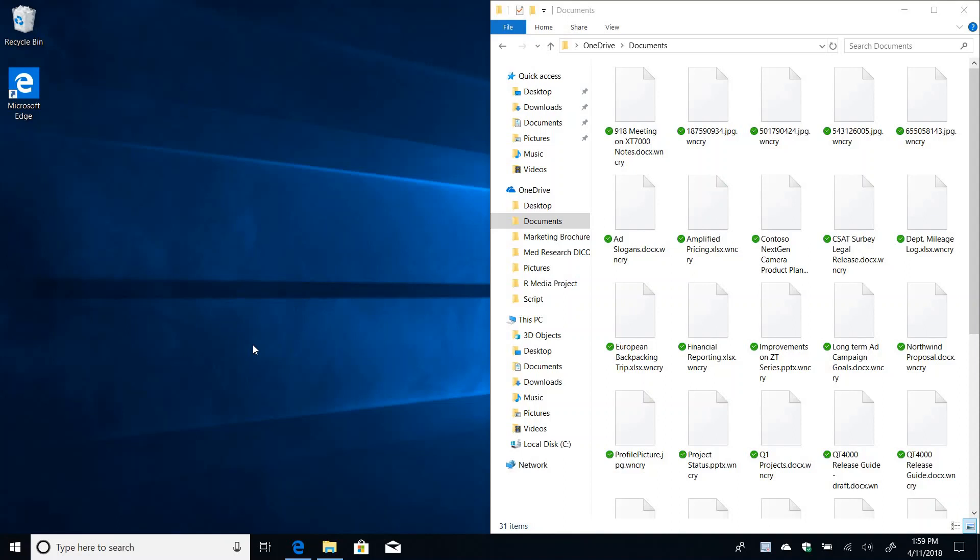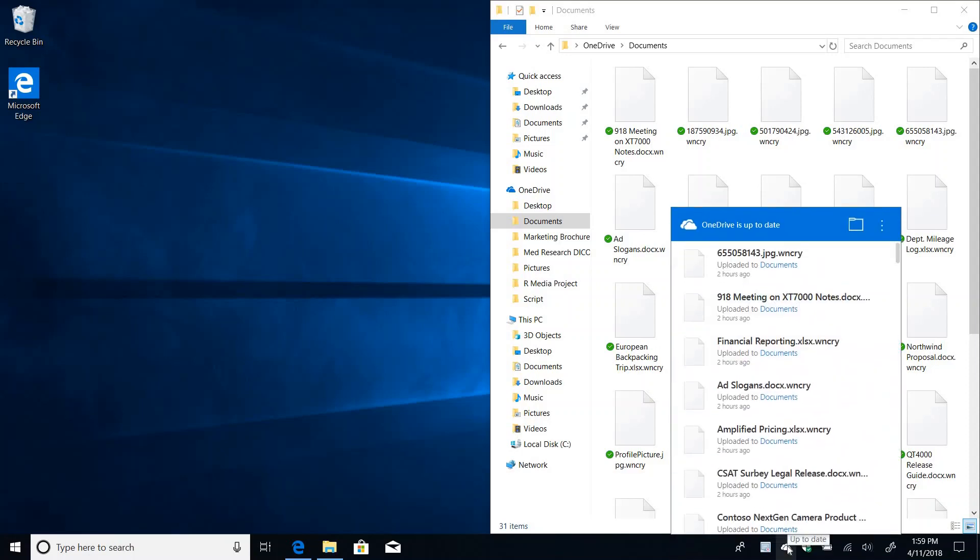We're going to start here by looking at the files in my local documents folder and you can see that I have these weird file extensions and I can't open these files anymore. These are in my OneDrive documents folder and if I look here in the tray I can see that my cloud shows that OneDrive is up to date.